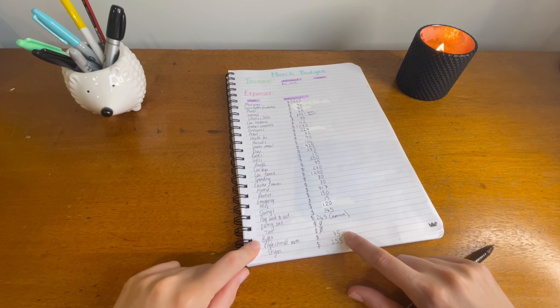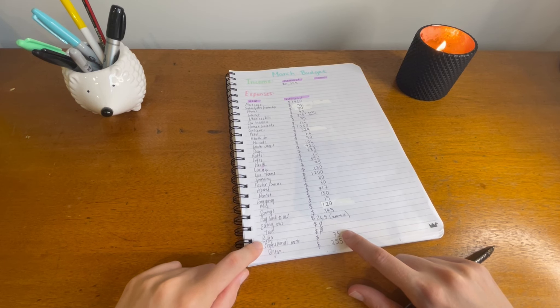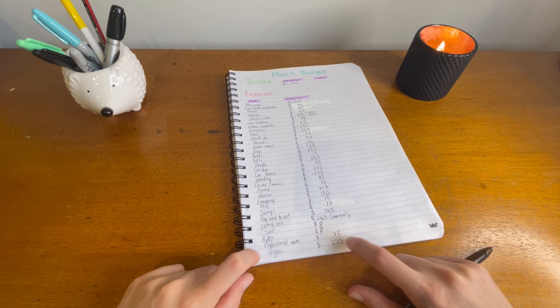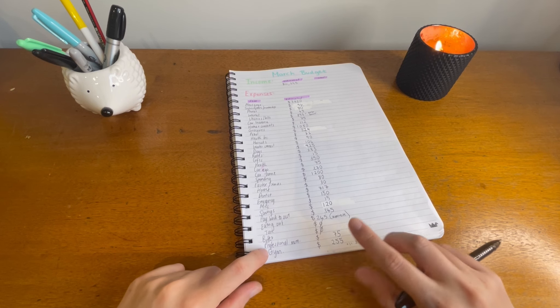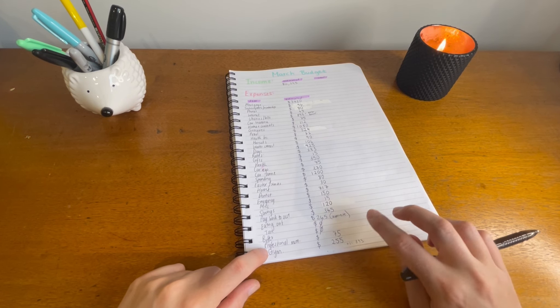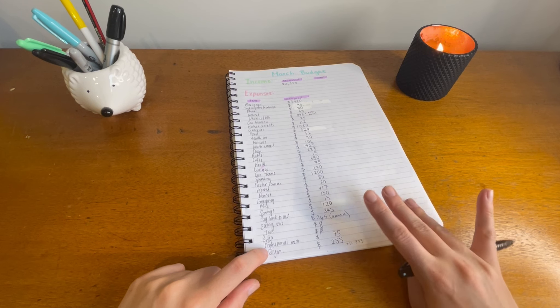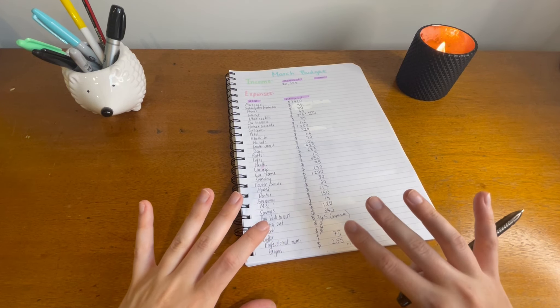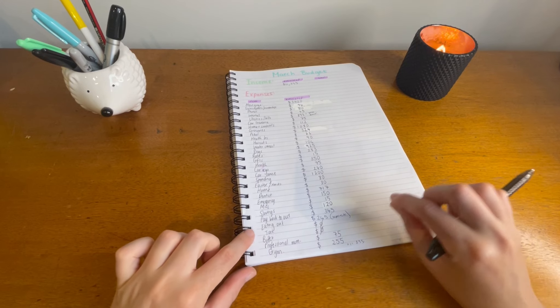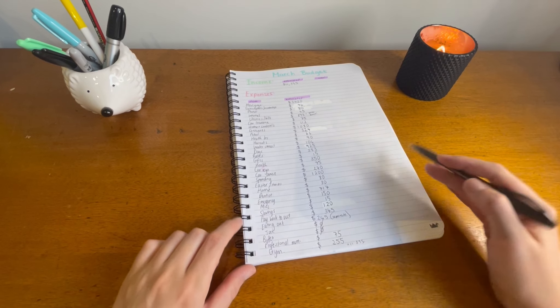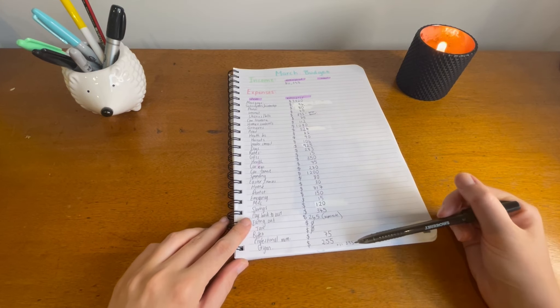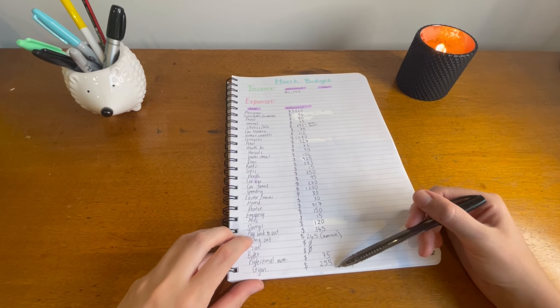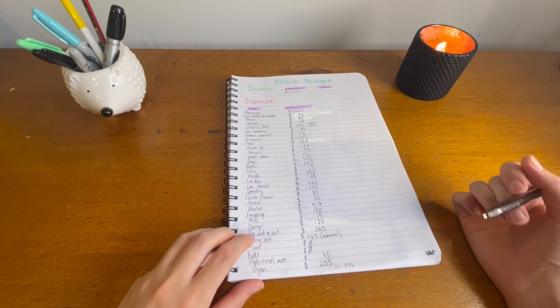I'm going to put $75 towards professional membership and $255 towards the gyms. That's $75 a pay towards a trainer plus a little bit towards gym memberships for next year. So all of that adds up to a total income of $11,395.